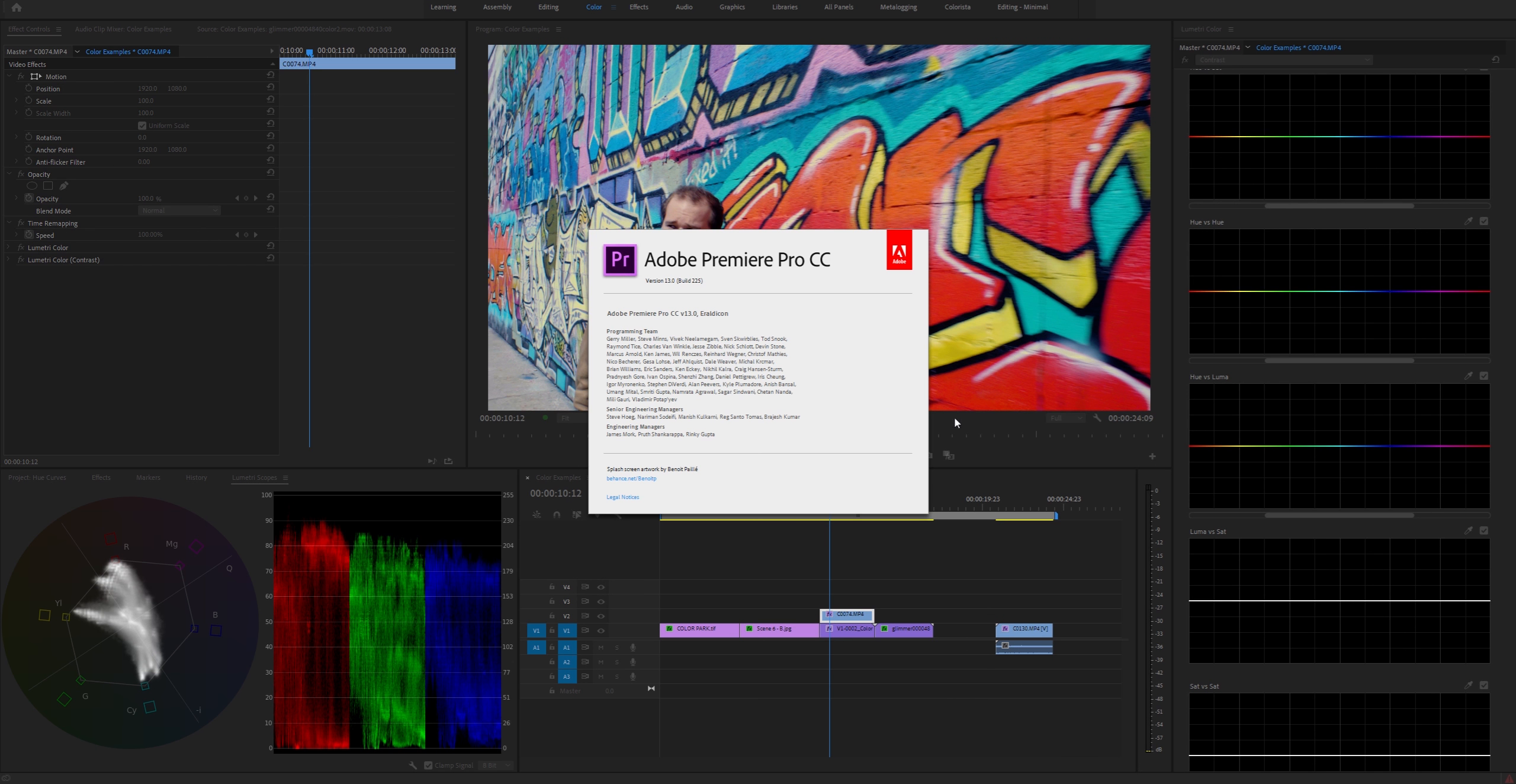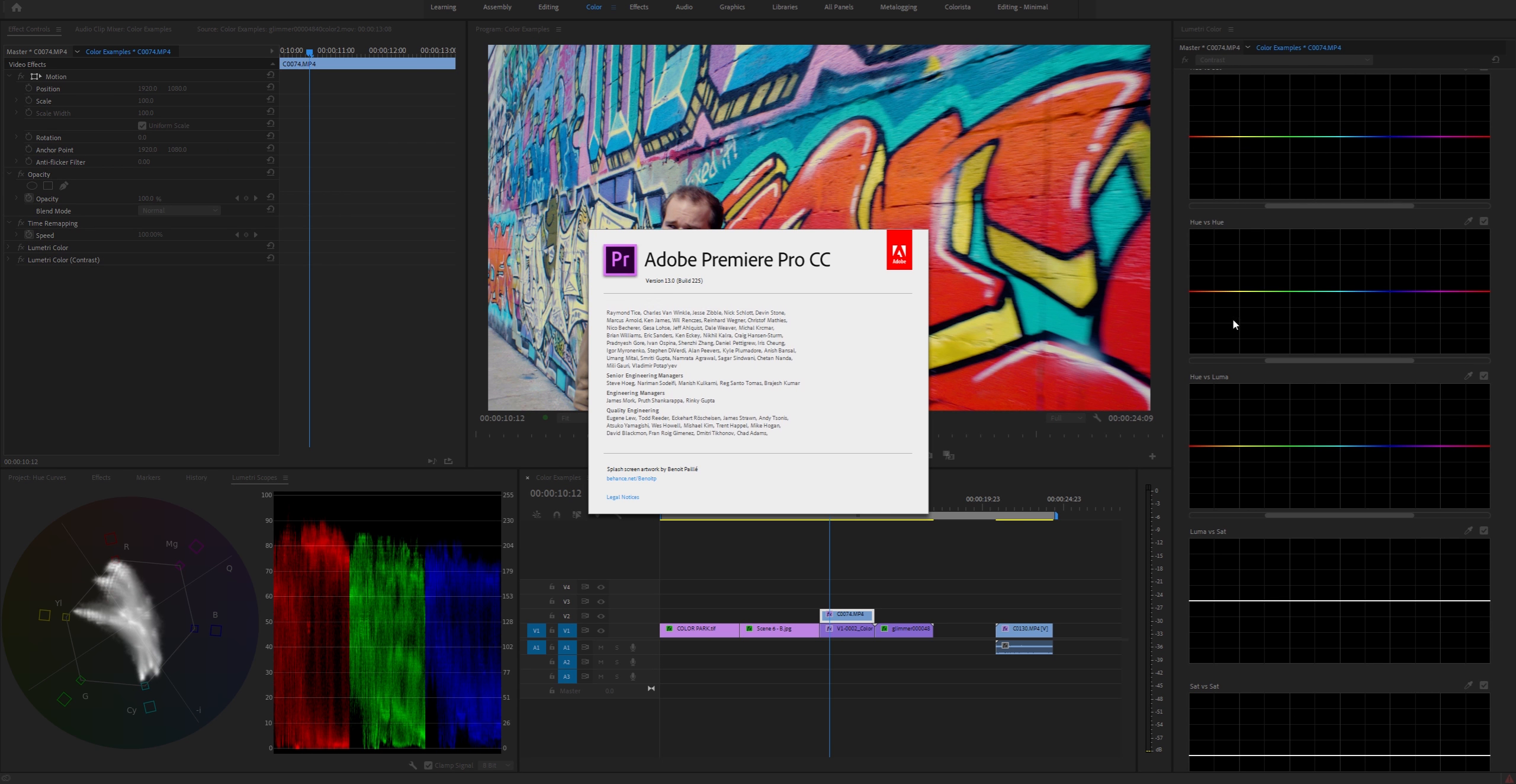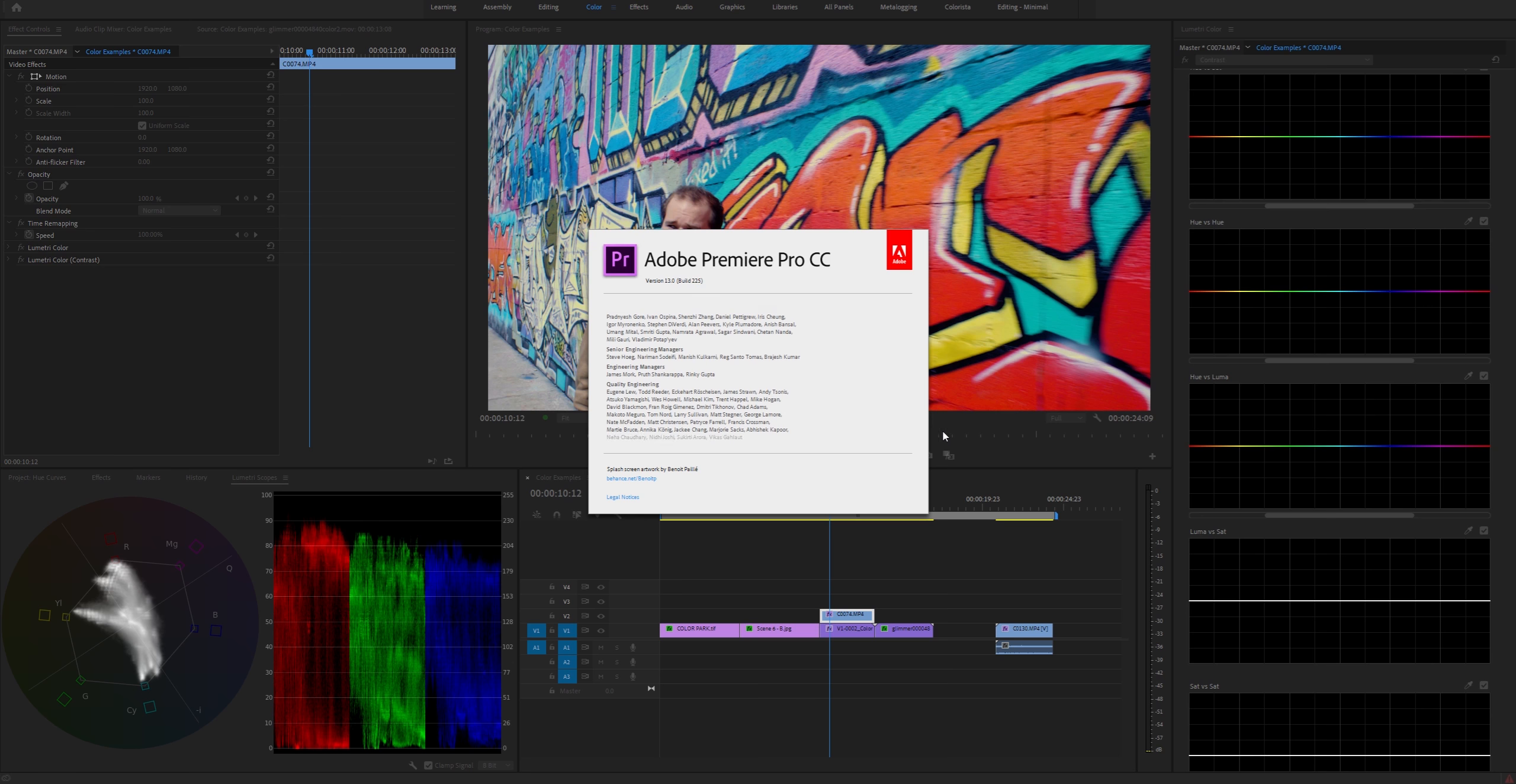Hey everyone, I'm going to show you how to use the new hue and luma curves in Premiere Pro. For reference, this is version 13 and these have just been released, so if it changes in the future, this is the version that I'm currently on now.